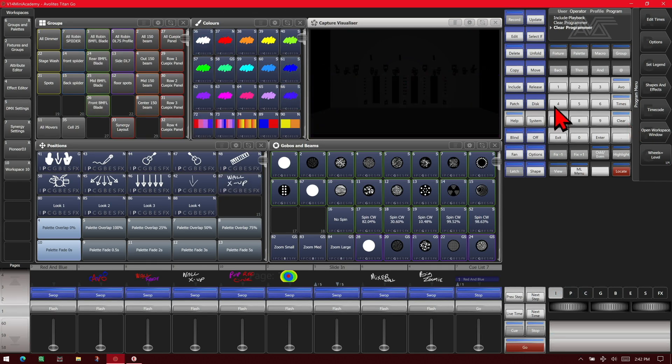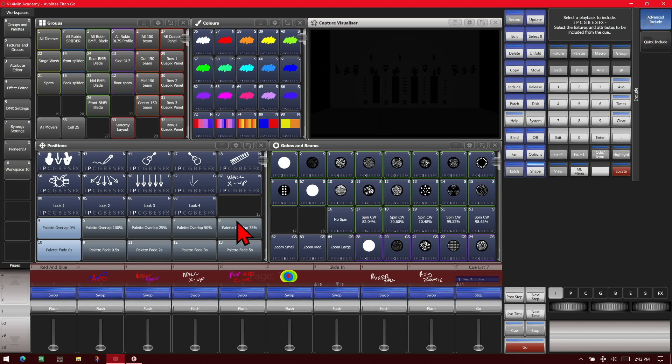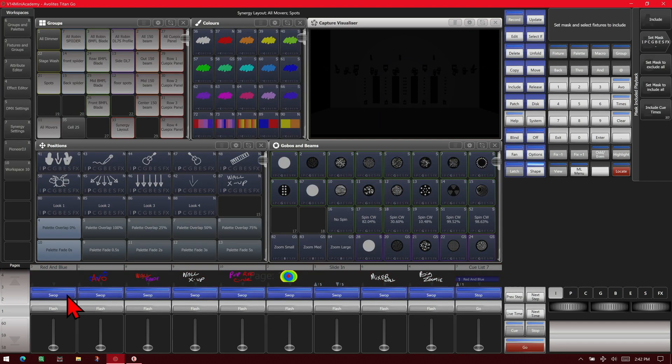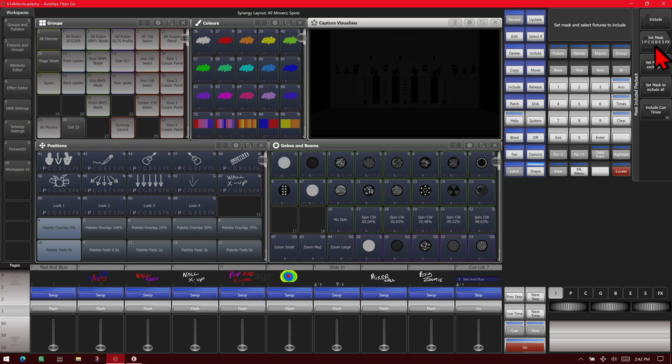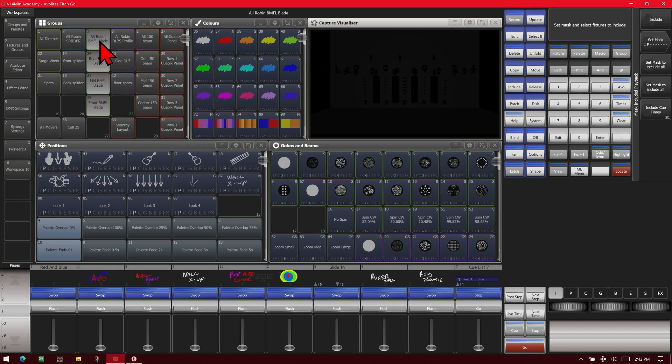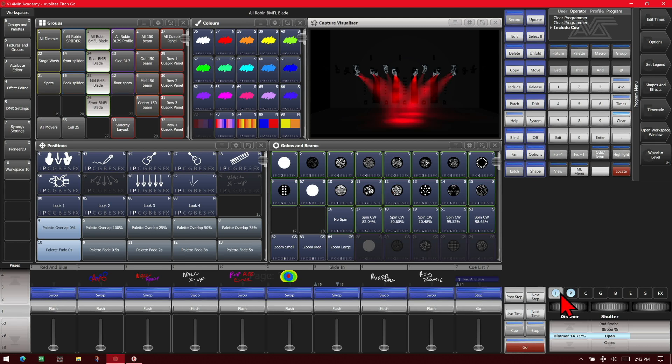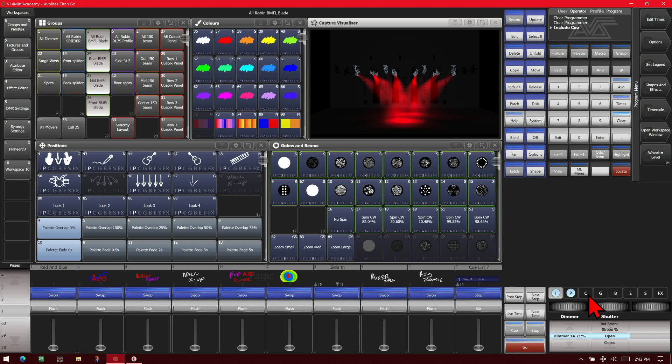If we want to use advanced include, I simply hit include to advanced include and select the playback we want. Then I can set my mask to be, let's say we just want intensity and position, and we only want it for the BMFLs. Then hit include and see it only brought our BMFLs and their intensity and position. The programmer color is left over from before.